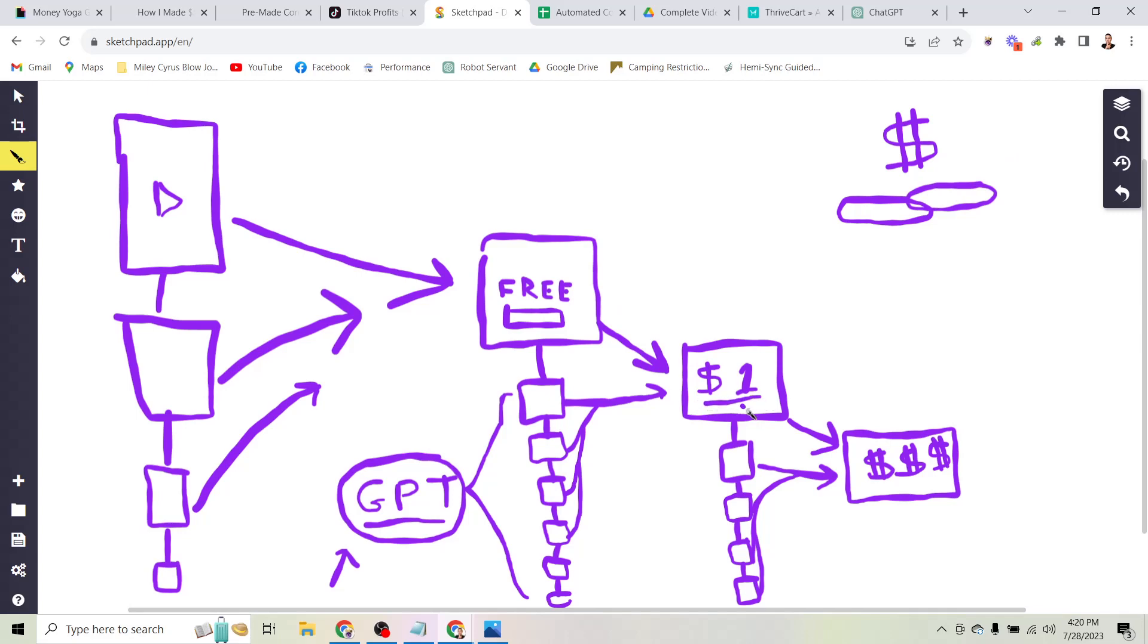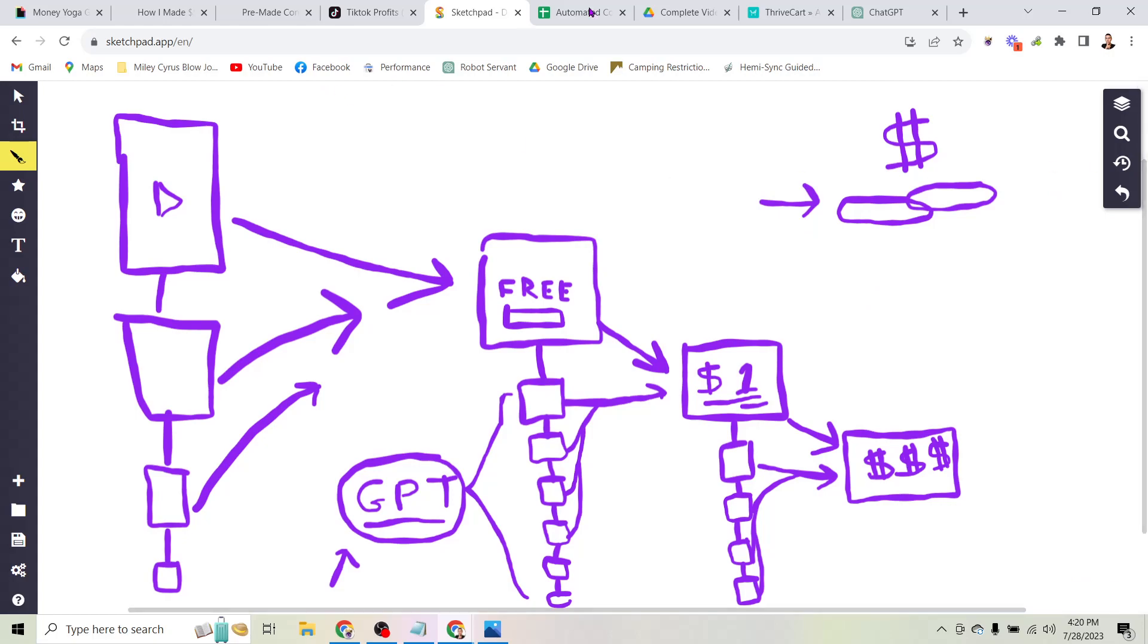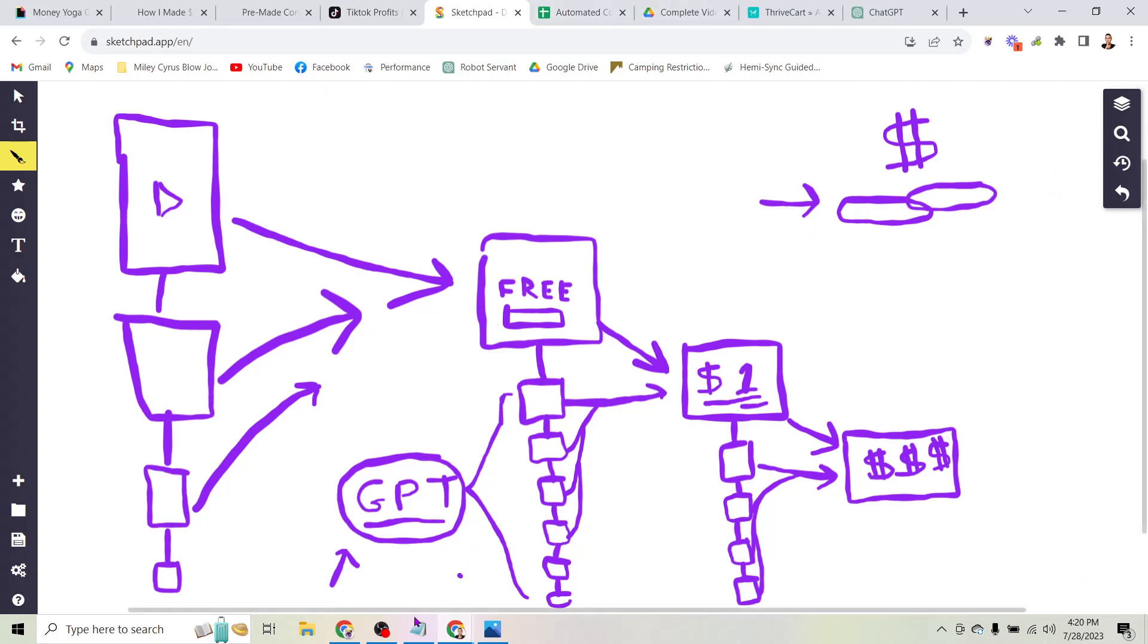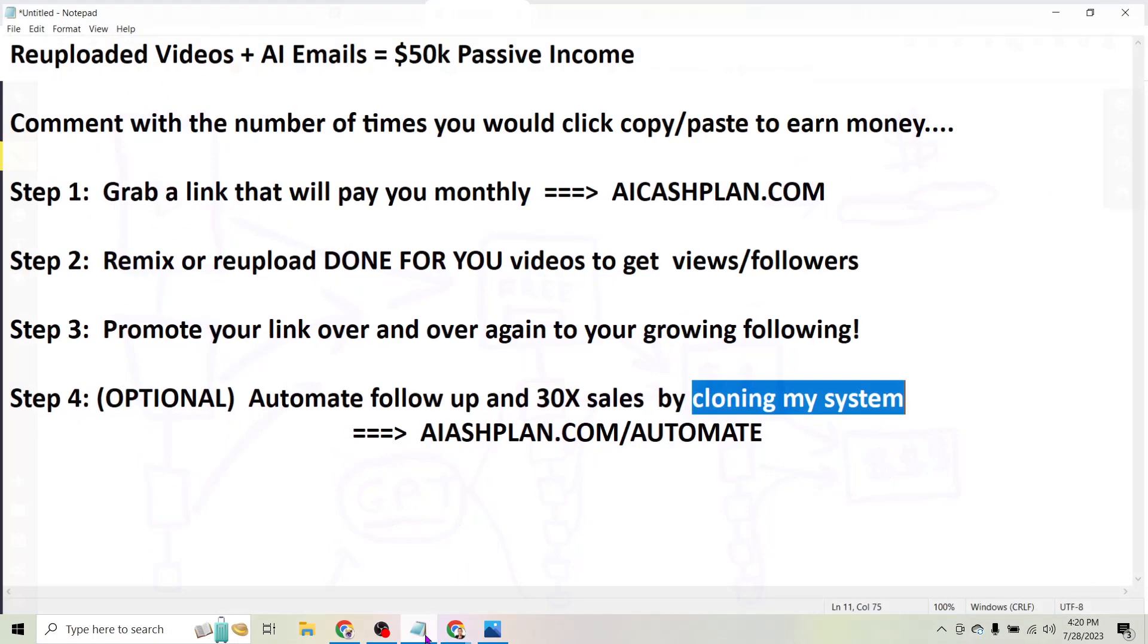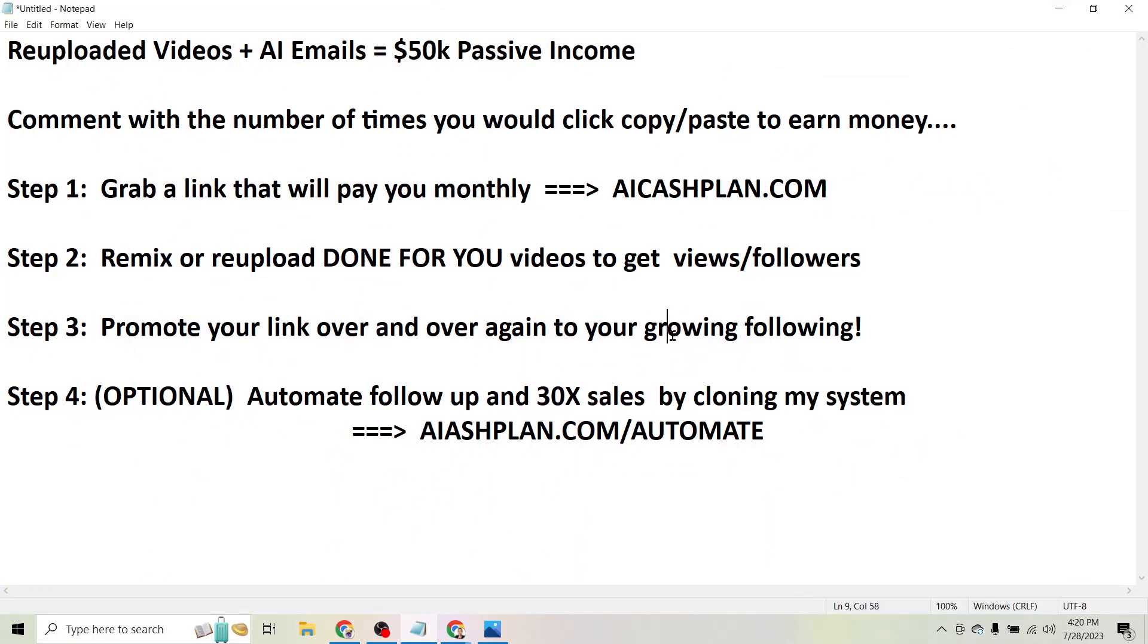And then what happens once they buy this low ticket product like a checklist or download or an MP3, then the system repeats and now they're getting automated emails to then sell the more expensive product, whether that is your affiliate link or a product of your own. This is how you can automate this process.